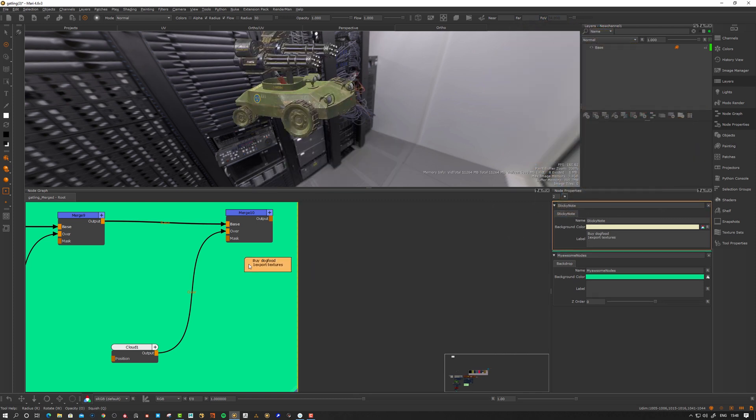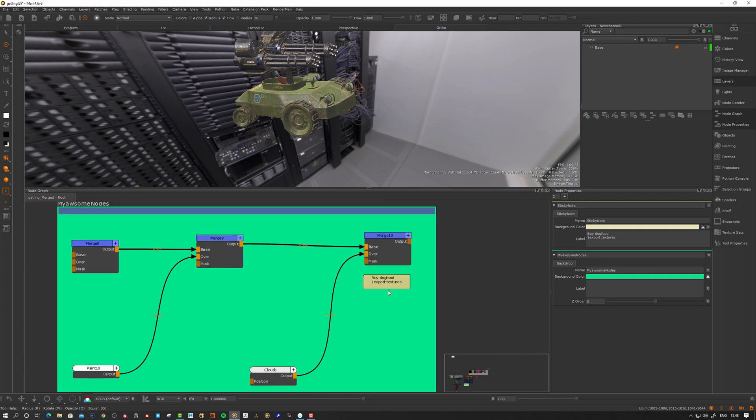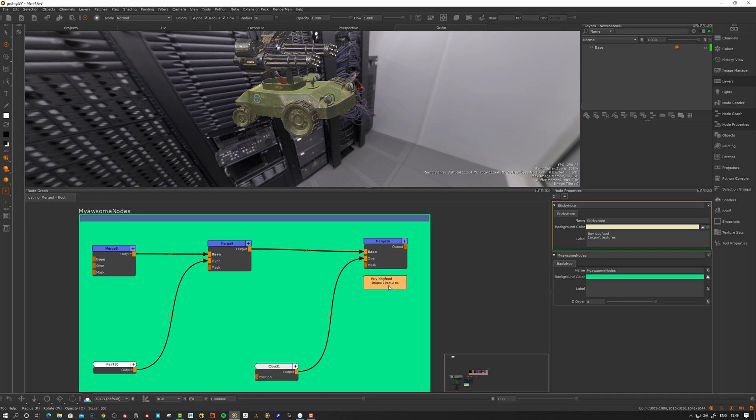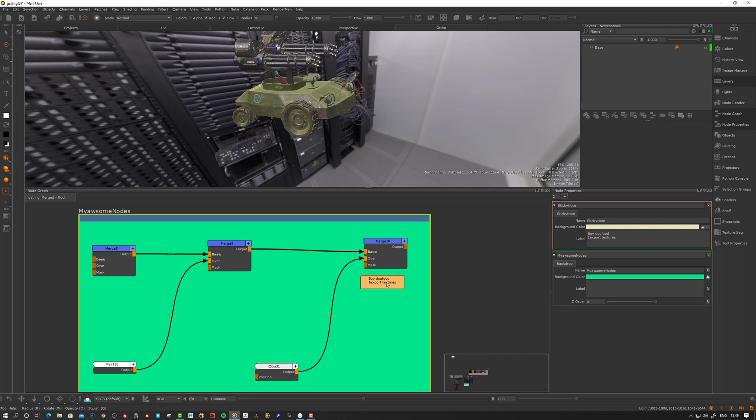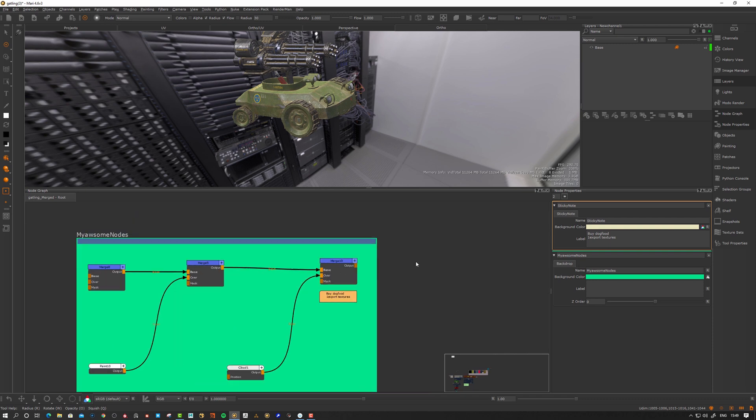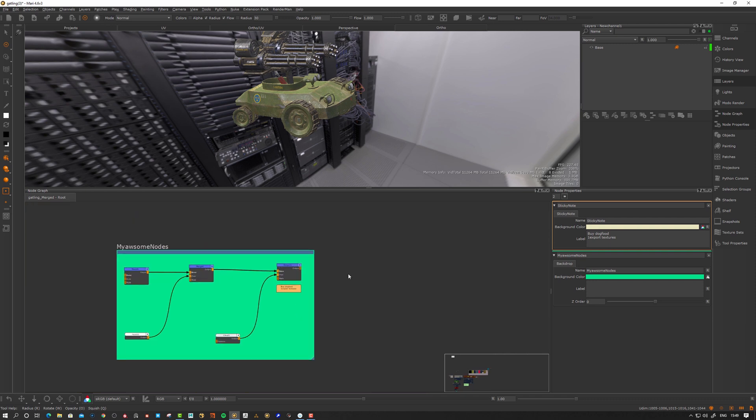So you can place it so next time you come to your script here you can say okay I needed to buy dog food, I need to export my textures. Let's say that you want to give this script to someone else. It's good to have some mental thoughts here what you were doing.